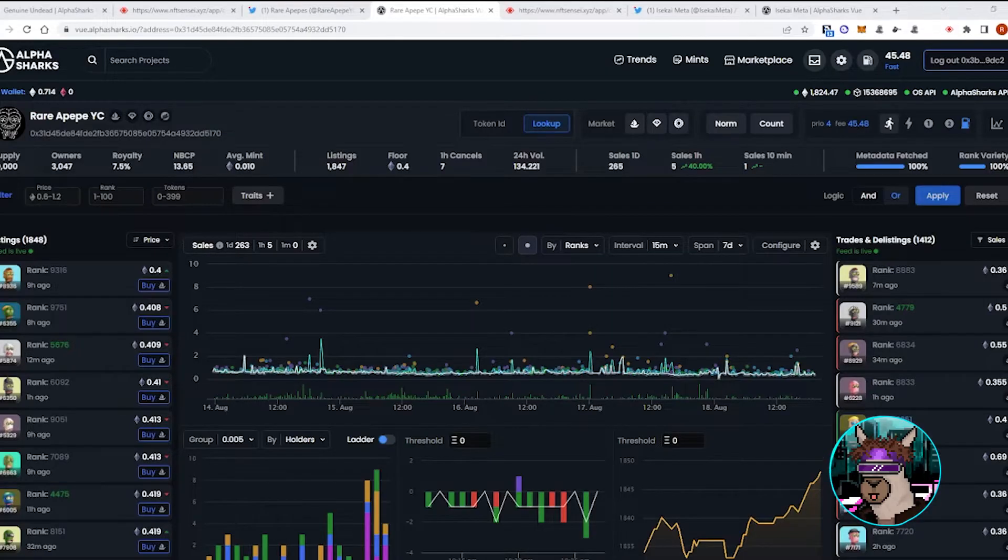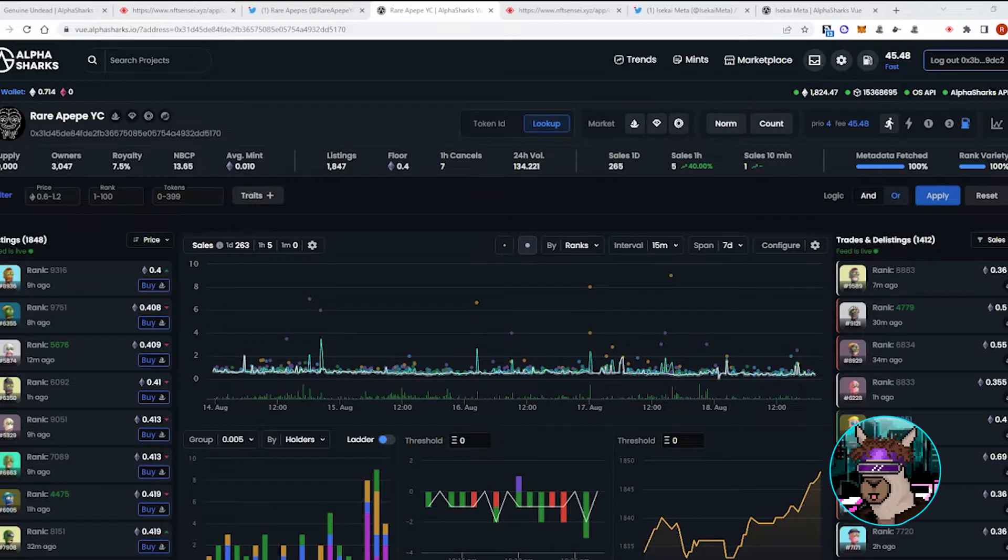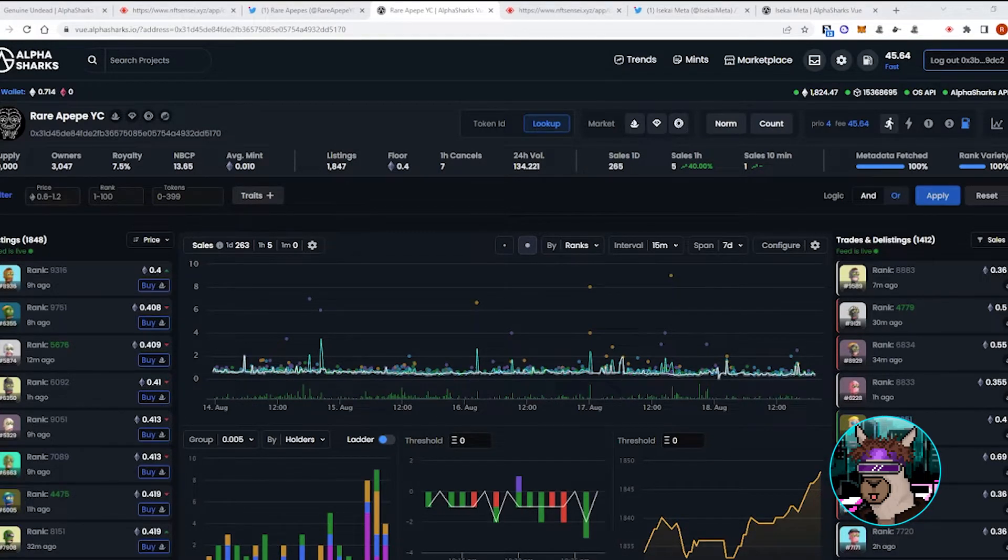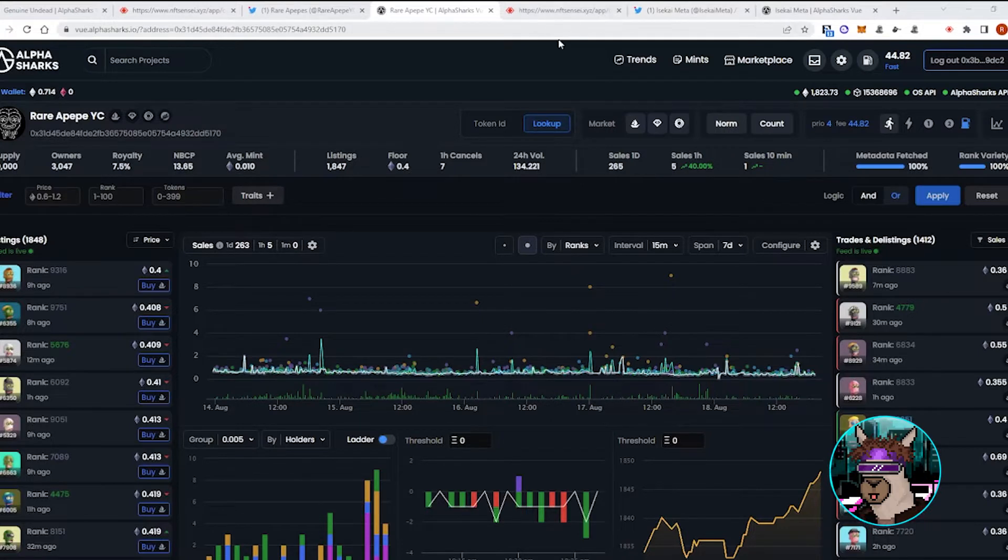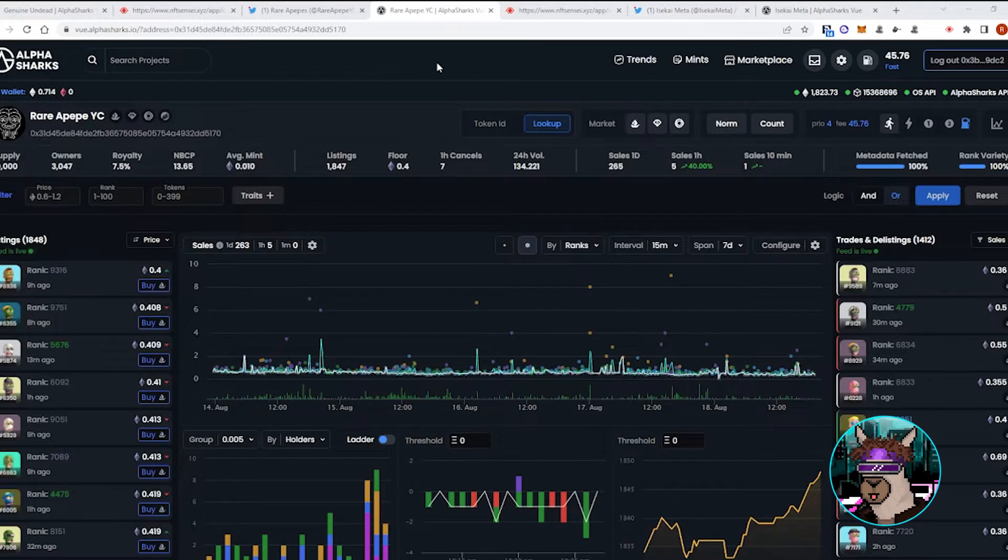Hey guys, it's Pickle Rick here with another weekly market analysis. It's been a bit of a slow week since we posted our last video, but we have seen a couple of projects pump during this past week.